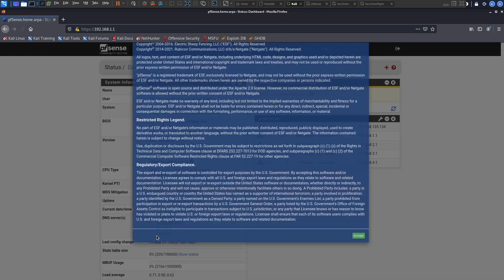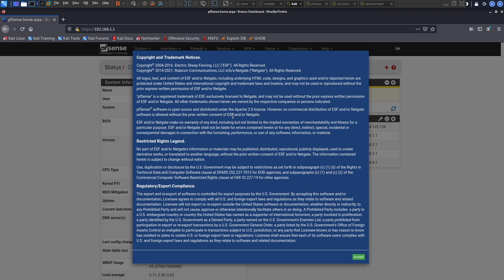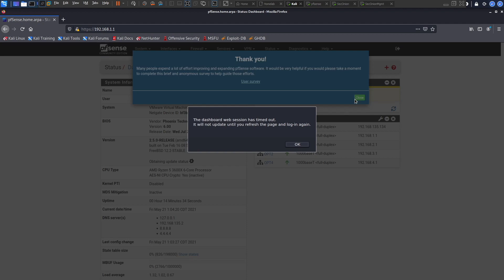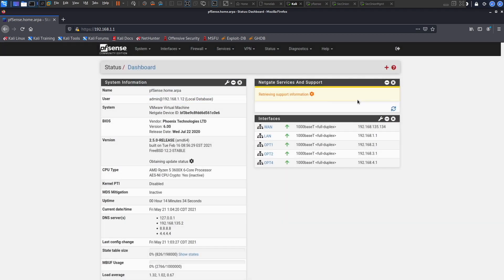This is taking a couple seconds as well. There we go again. You can read through this but make sure you're not voiding the warranty or doing anything illegal, you're not using in an enterprise environment, it's not for commercial use, this is for lab use so don't abuse it. Click accept. They're telling us many people expend a lot of effort in improving and expanding pfSense software, it'll be really helpful if you please take a moment to complete this brief anonymous survey. Unfortunately I won't be able to do that, I just click close.